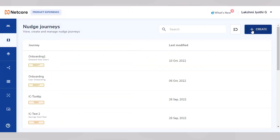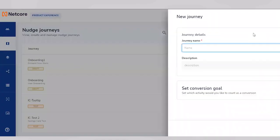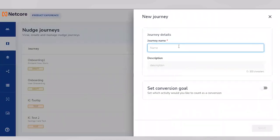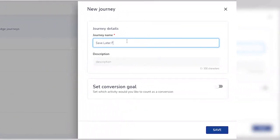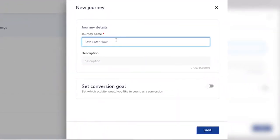We'll start by clicking create and defining the name of the walkthrough. Let's call this Save Later Flow.